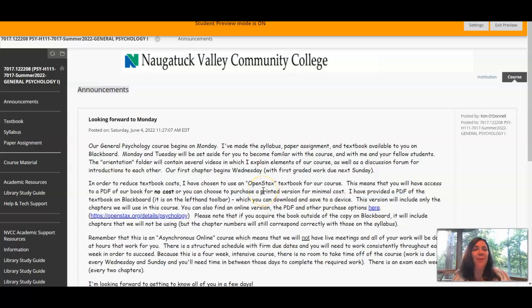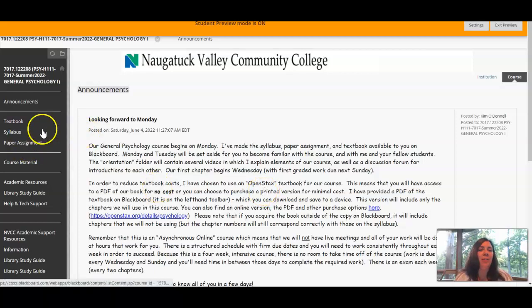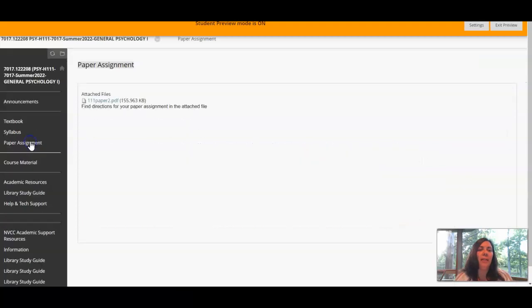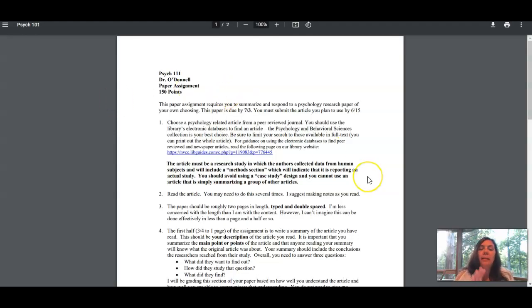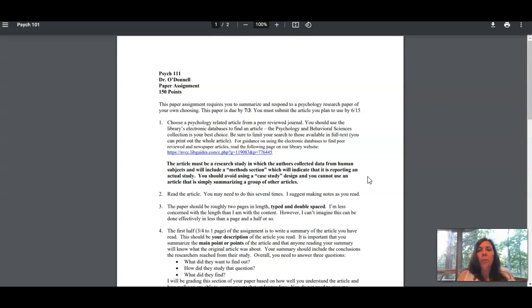Hi, in this video we're going to look at the paper assignment together. You can find the paper assignment here on the left hand toolbar and then there's the linked file. So we'll open that up and take a look together. The paper is due by July 3rd, nearer to the end of class.